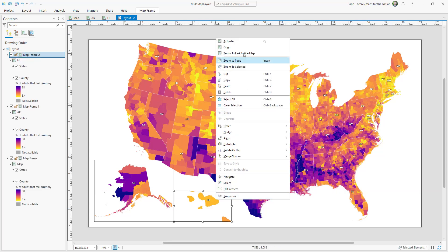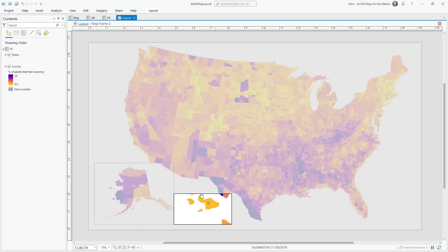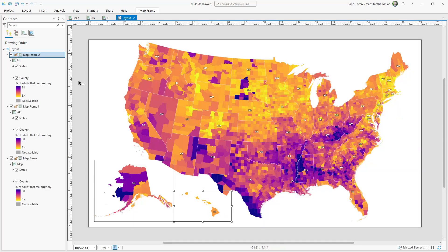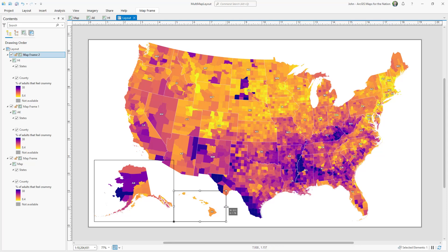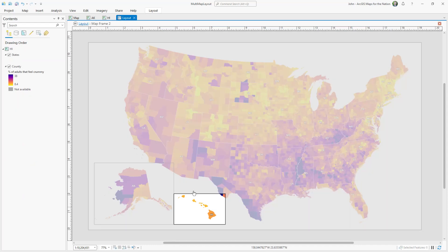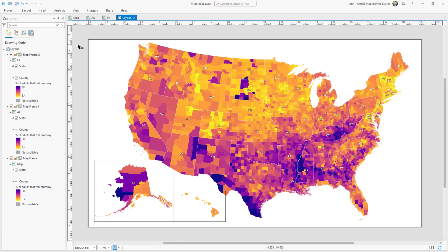I need to activate this map frame so I can zoom out and reposition it geographically, and then bump back out of activation. When you resize a map frame, the map is centered the whole time. So I'll typically burn a couple of cycles doing a combination of resizing and then adjusting the map extents and then resizing again.